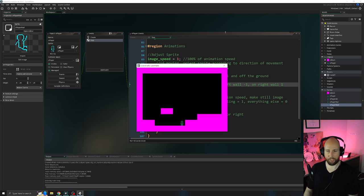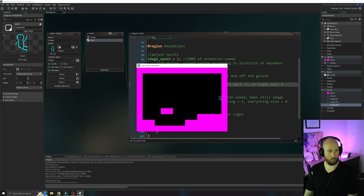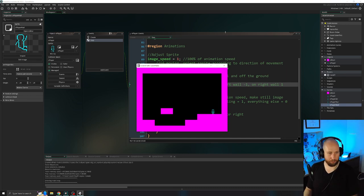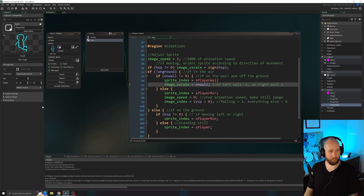We don't have wall sliding just yet, but at least our sprite should be appropriate. When we're on a wall and off the ground, it turns to our wall slide animation so it looks like our character is gripping onto the wall. So now we can get started on wall slide and wall jump.